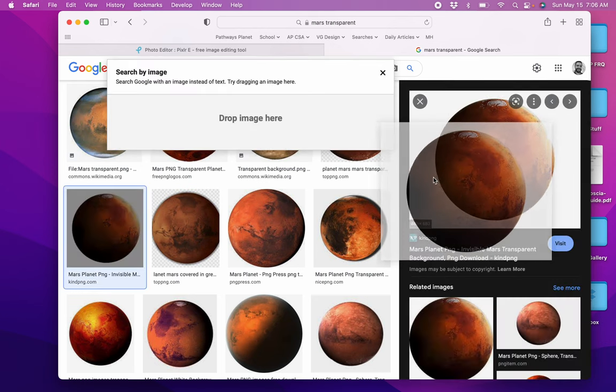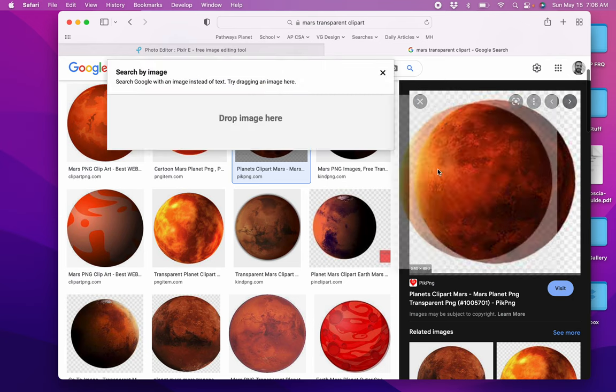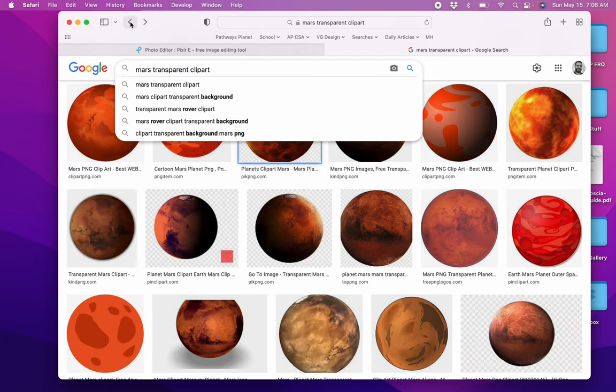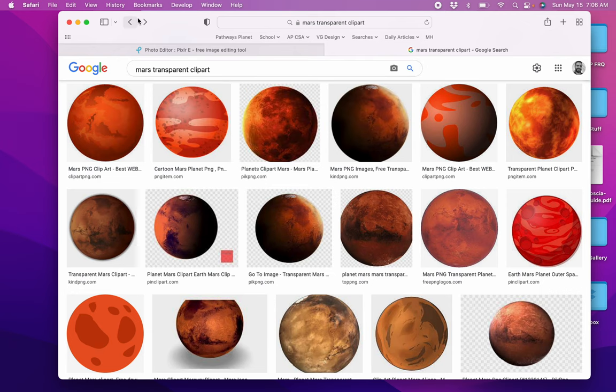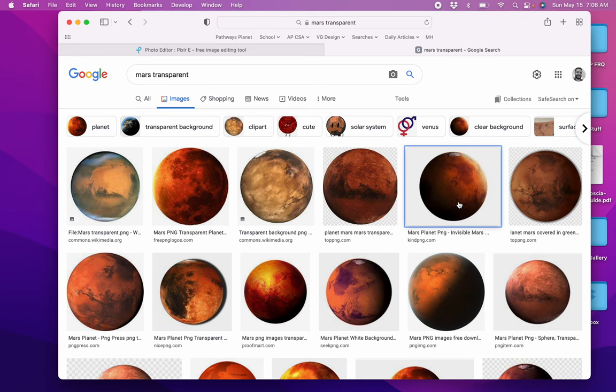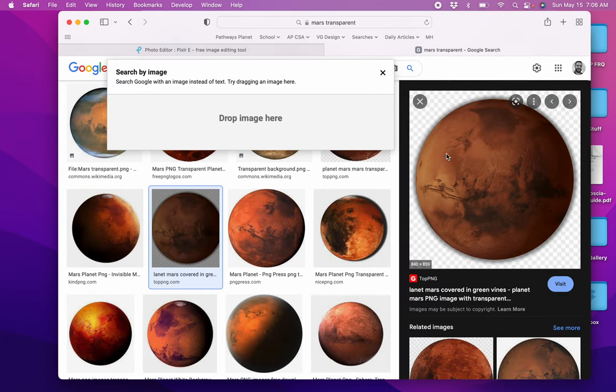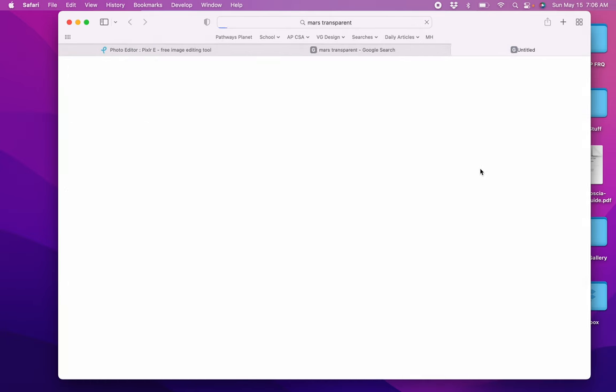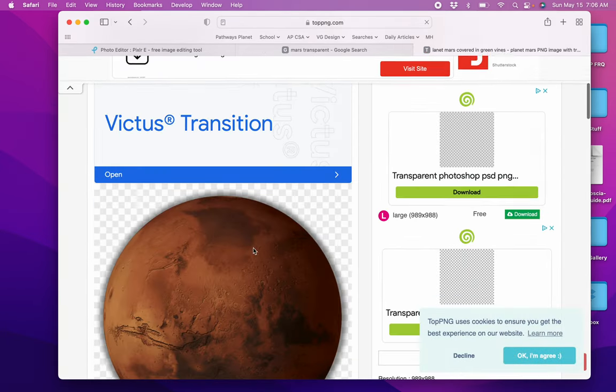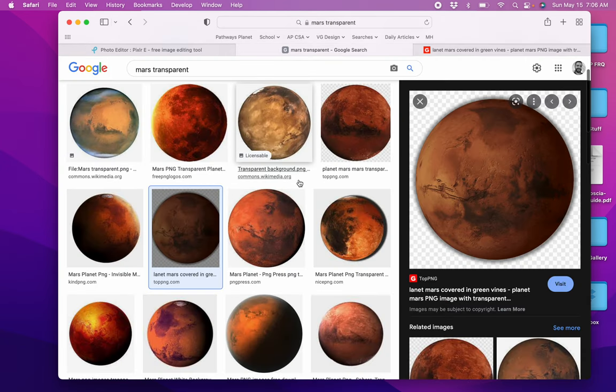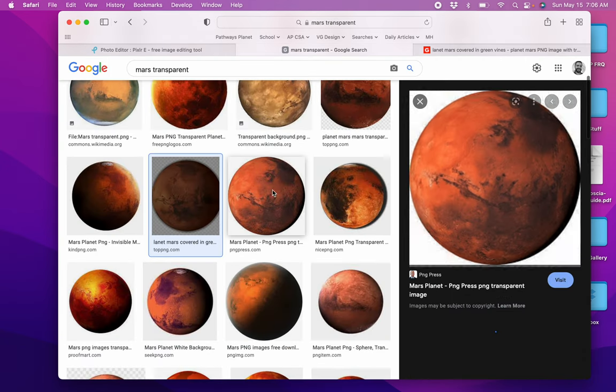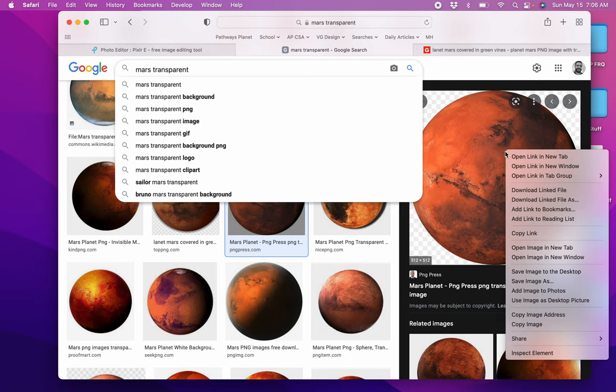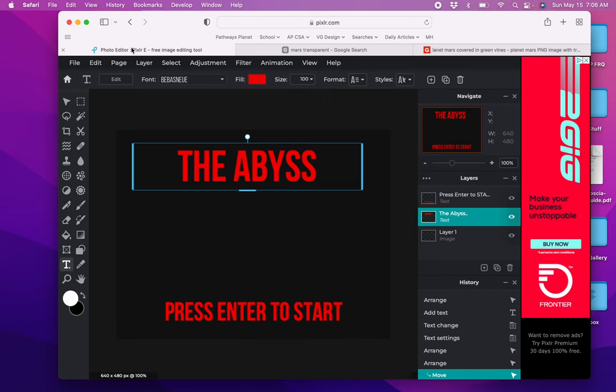That one does not look transparent. Sometimes they say transparent and they're not really transparent. That one also does not look transparent. That one's transparent. I can tell when I go to drag it off you don't see the background. Maybe I can just copy this image and then go into Pixlr.